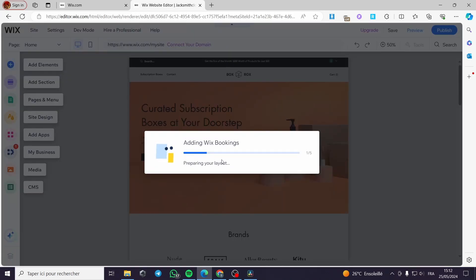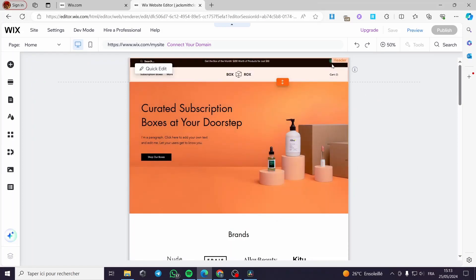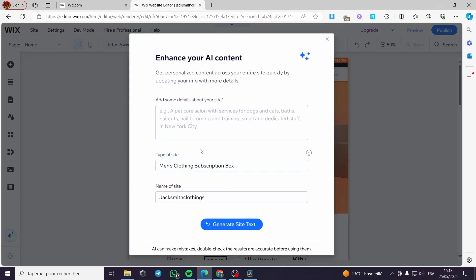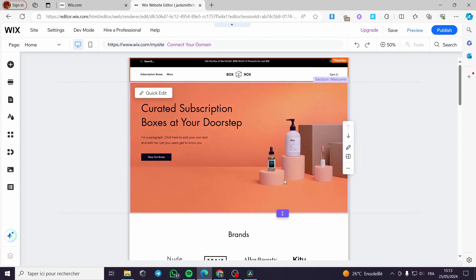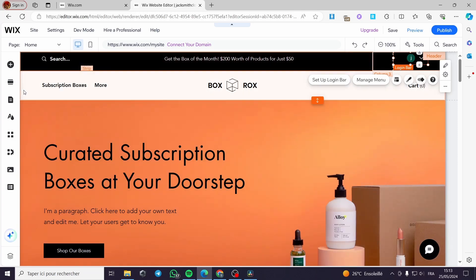I'll go back to the website. Here we have the bookings being added. The editor shows elements such as sections, page menus, site design, apps, business, media, and CMS. I'm going to show you how the membership setup works. We have the website type set as 'Main Clothing Website'. You can also get personalized AI content across your entire site quickly by updating your info.